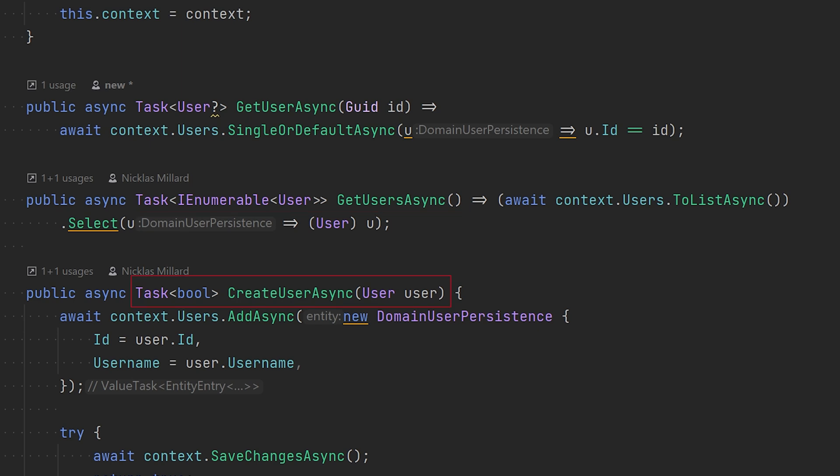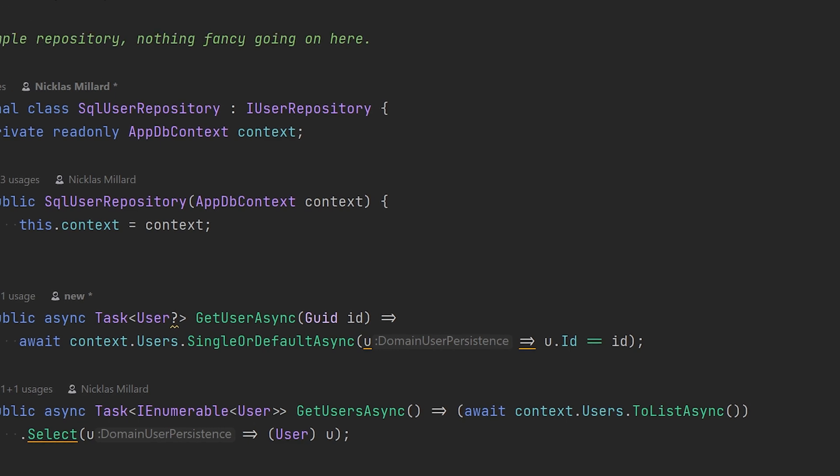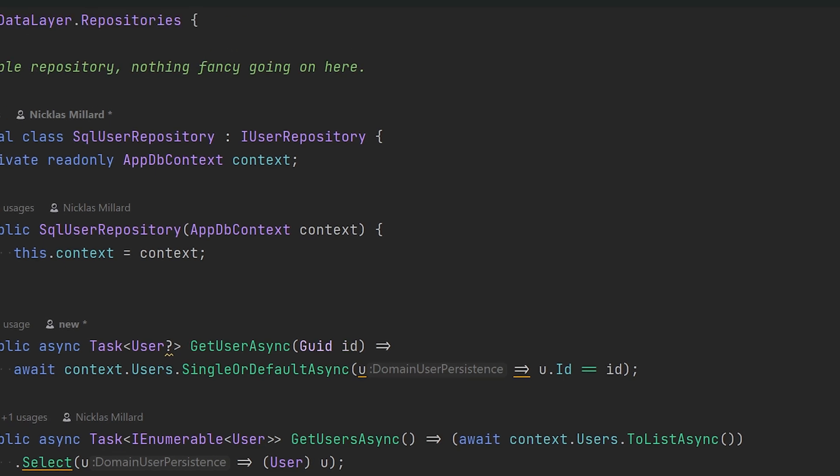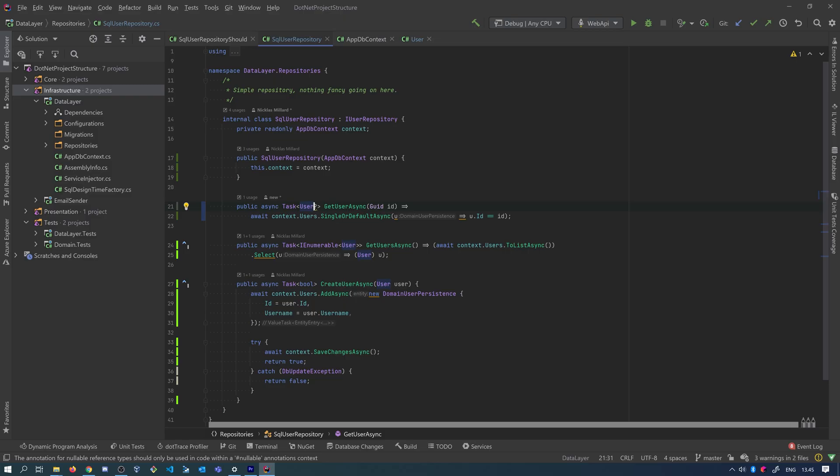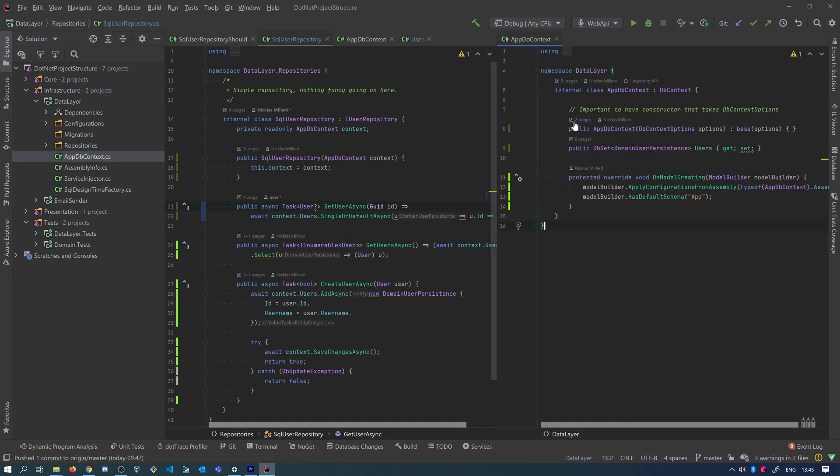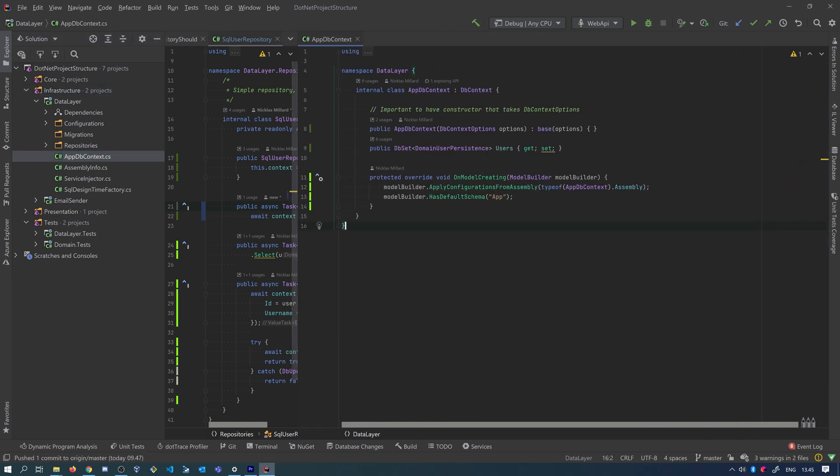So this is the interface that we want to test. You see that we have a dependency on the AppDbContext. This is just a regular DbContext that anyone is using whenever they use EF Core.